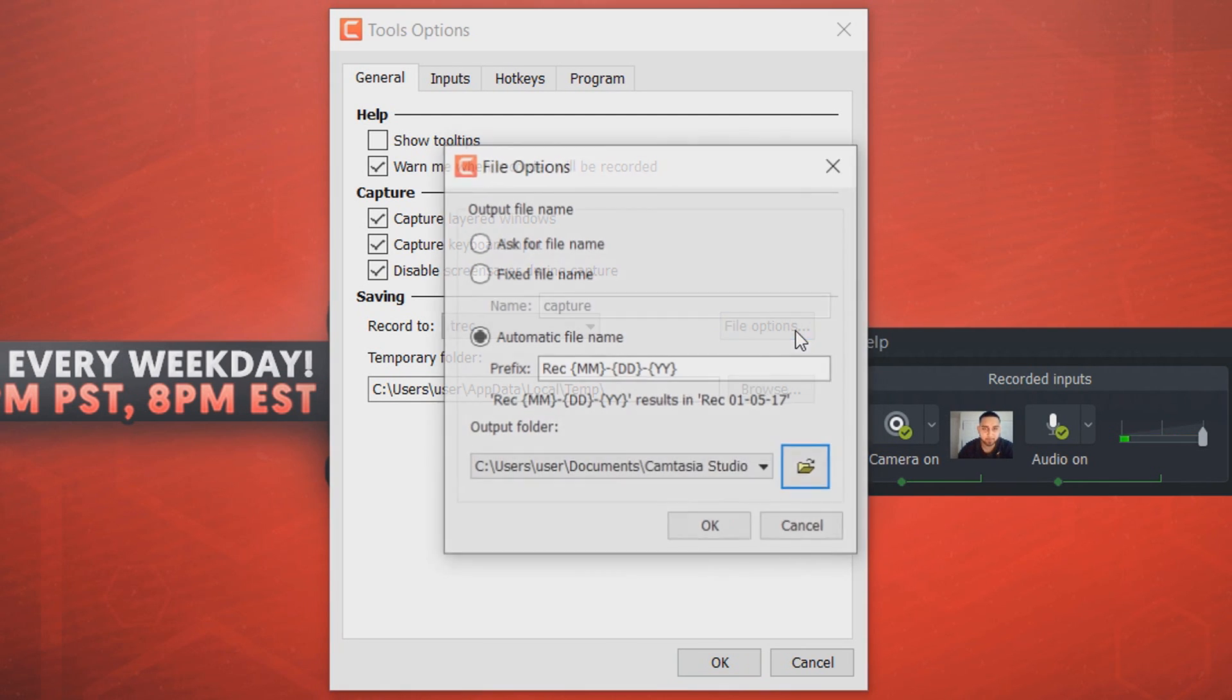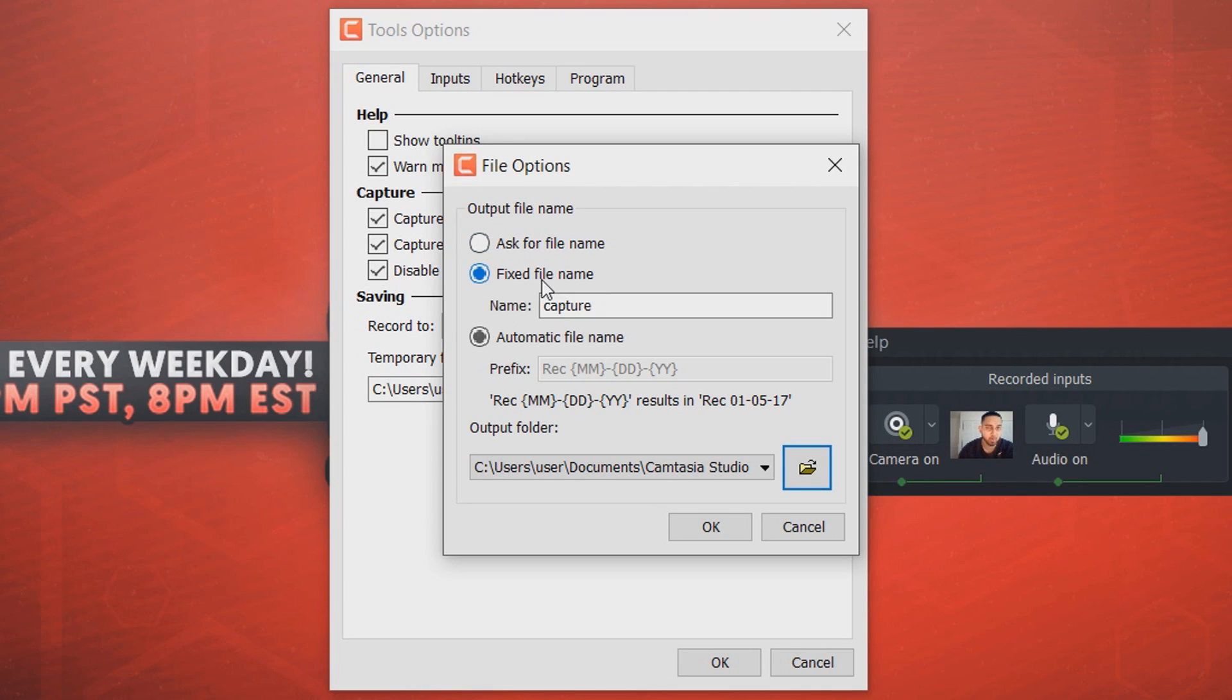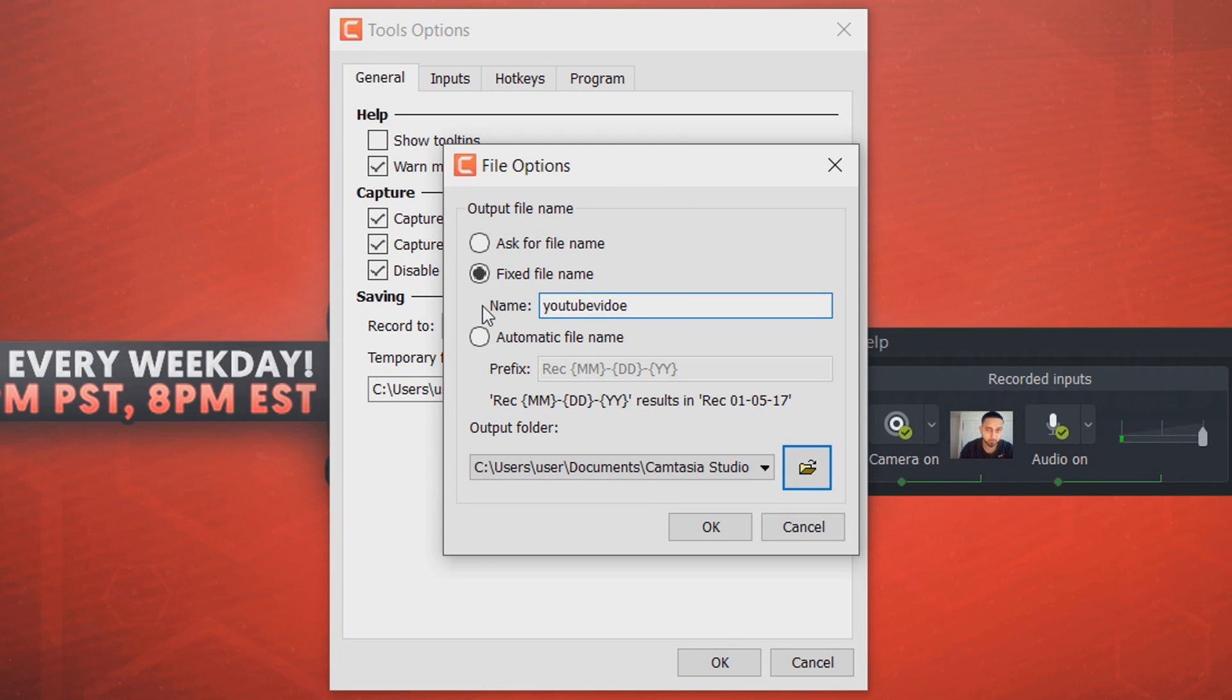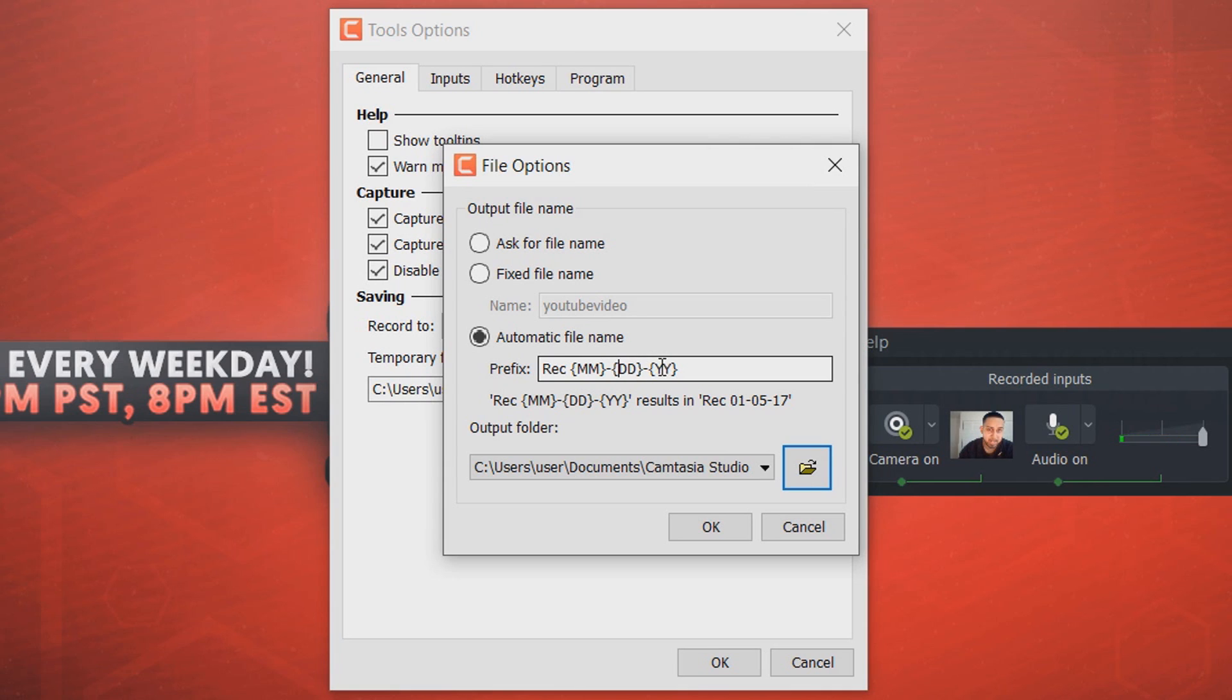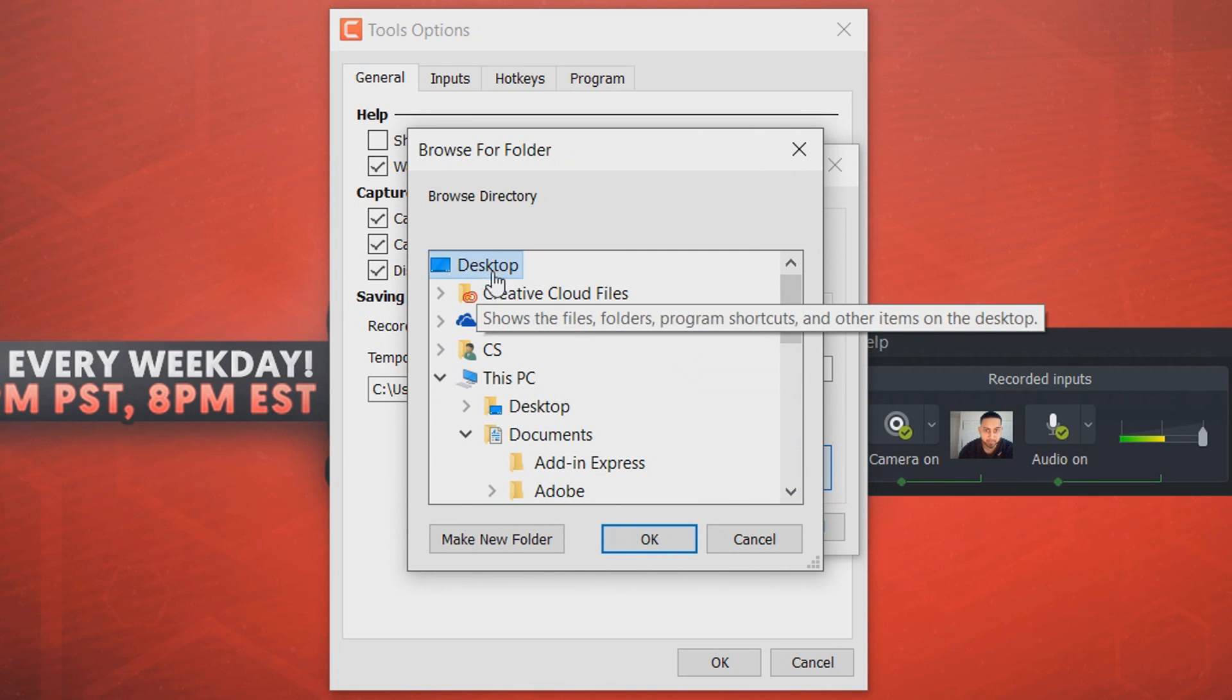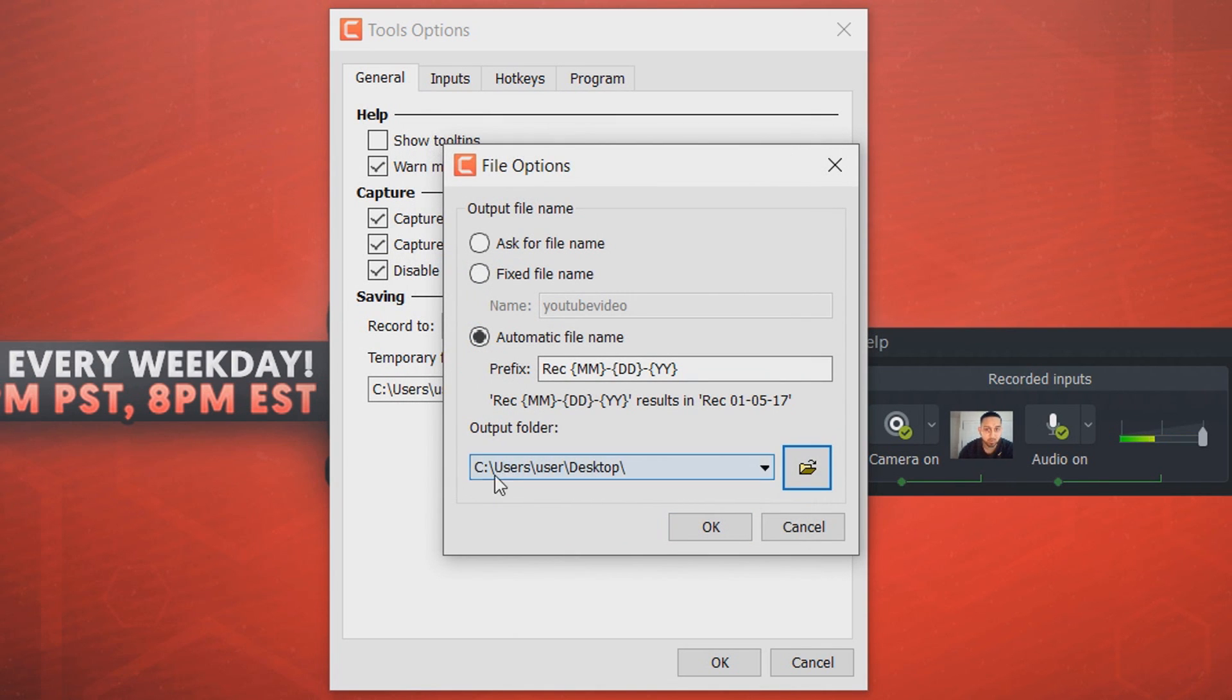Coming over to the side, it says file options. As you can see, so when you finish recording you can ask for a file name so something will pop up and telling you to pick the name, or you can have a fixed name and you can call something whatever you want to. So maybe you can call it YouTube video and then it'll just create the name like that. But you can also have an automatic file name which is going to be like this, so it's going to be record and it's going to show the month, the date it was, the day it was recorded, and the year it was recorded. And then of course we have the output folder. So if we select this button, we can now choose where we want it. So if I select the desktop and select OK, as you can see the recordings will now be saved directly to the desktop. So I can select OK with this.